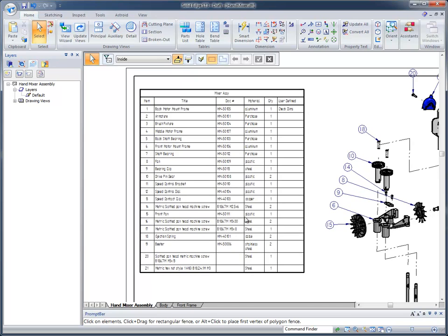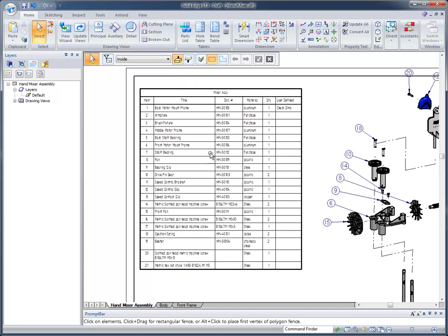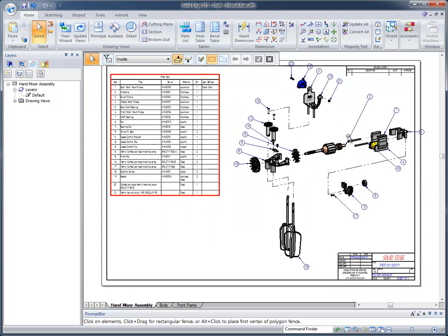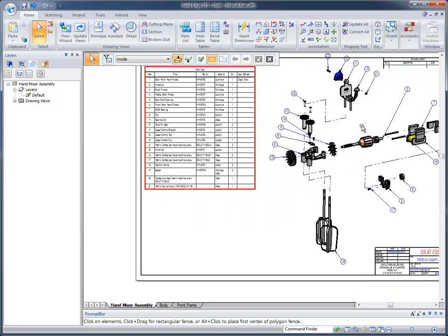You'll notice too that this was saved, so you can change the font color, the font type. Any of that information can be changed.